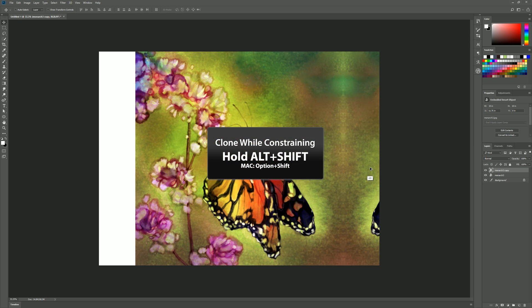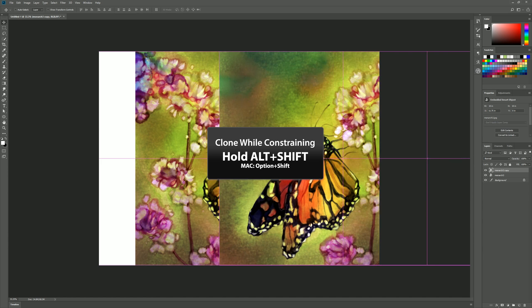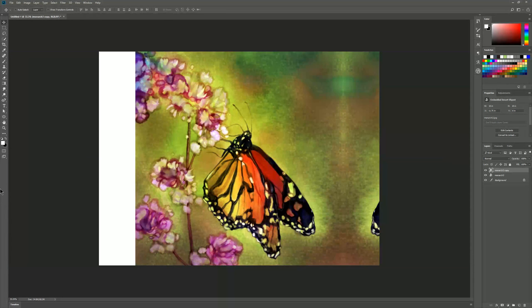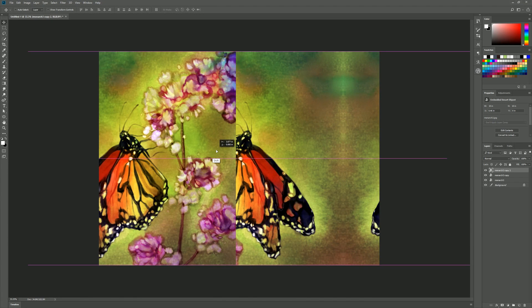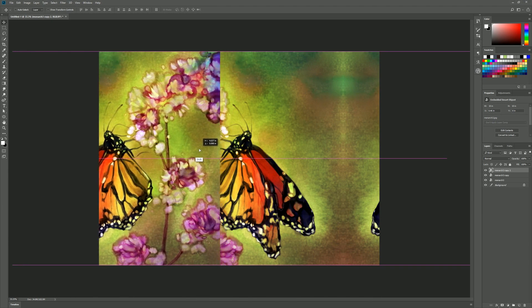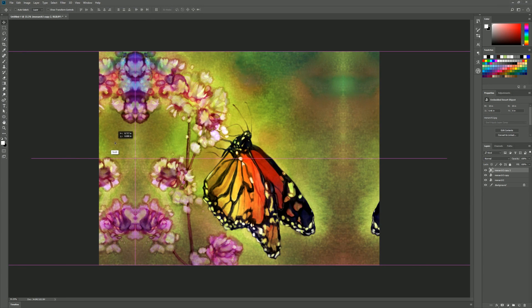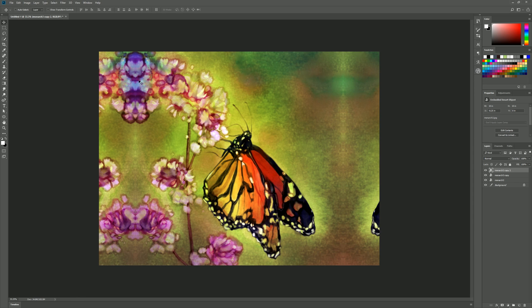We can hold alt and shift and we can drag that duplicate to create another duplicate and once it's been duplicated you can let go of alt. Just keep holding shift so it doesn't move up or down and we'll snap that to this edge here. Again we have that nice mirroring effect.